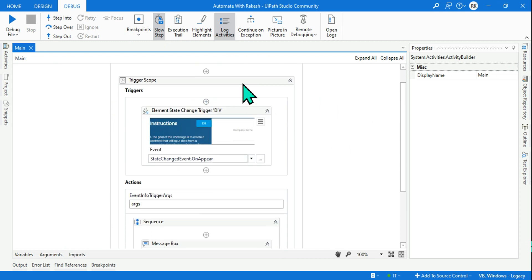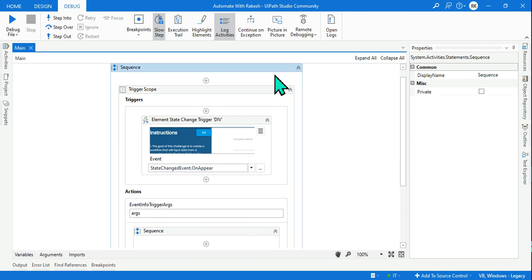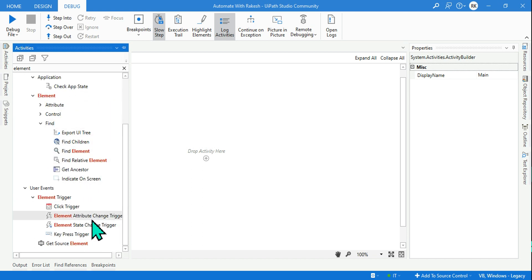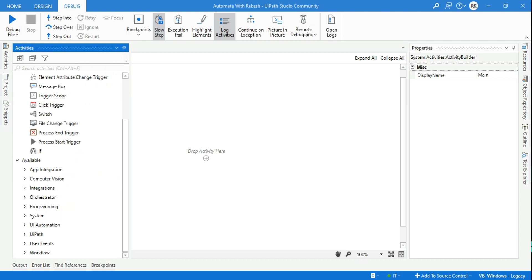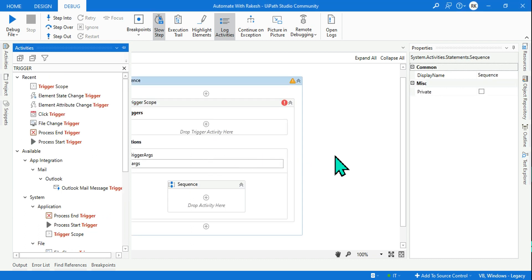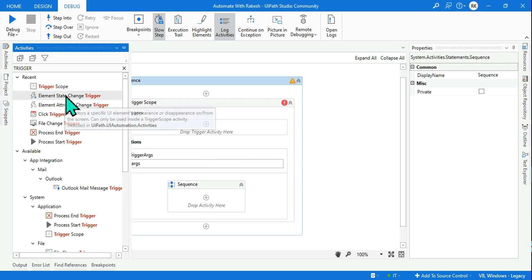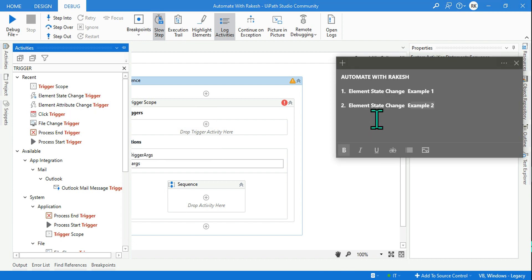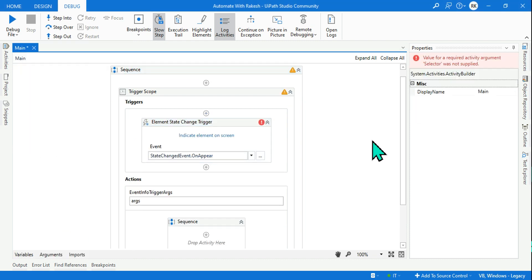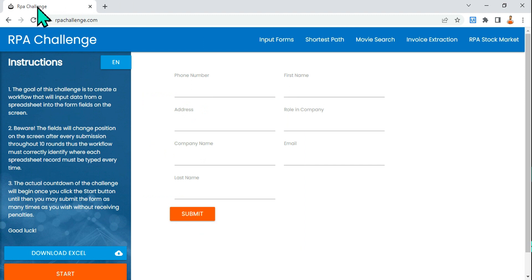So anywhere we need to set up a monitoring kind of activity, this Element State Change activity in UiPath is very useful. Let's see how this works, starting from the beginning. For any trigger activity, I have to use something called Trigger Scope. Let me close this and type 'trigger' — you will find Trigger Scope; drag and drop it. That is the first thing. Now here we need to drag and drop the Element State Change activity.